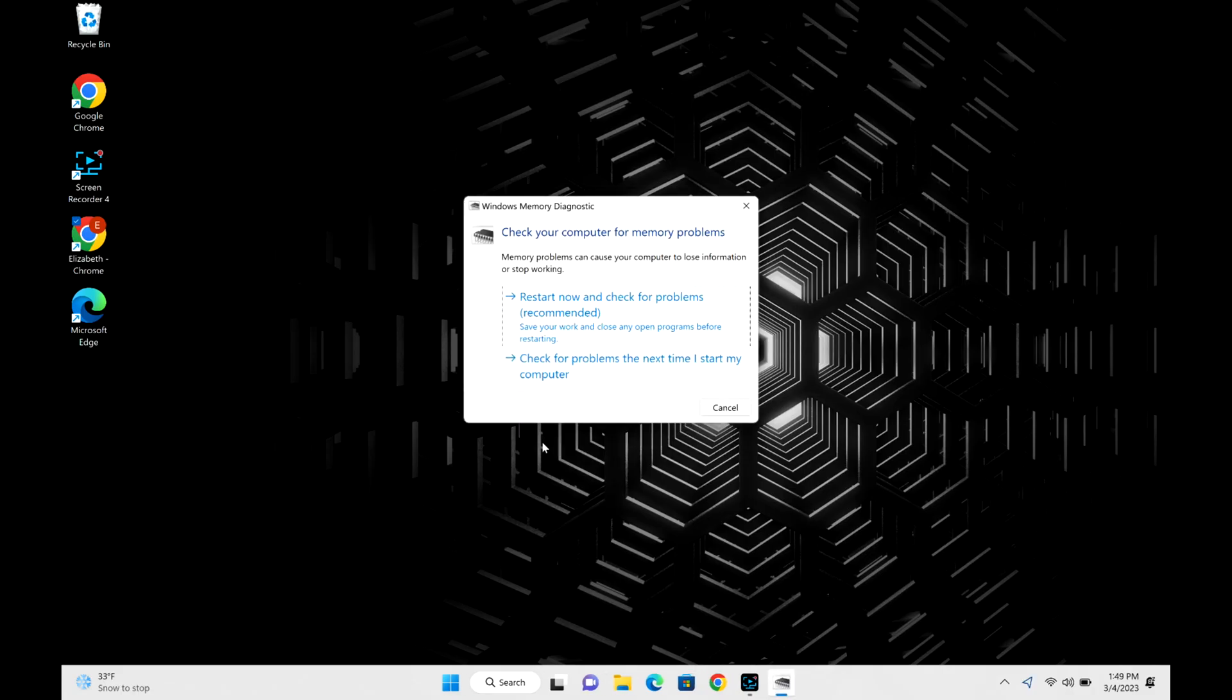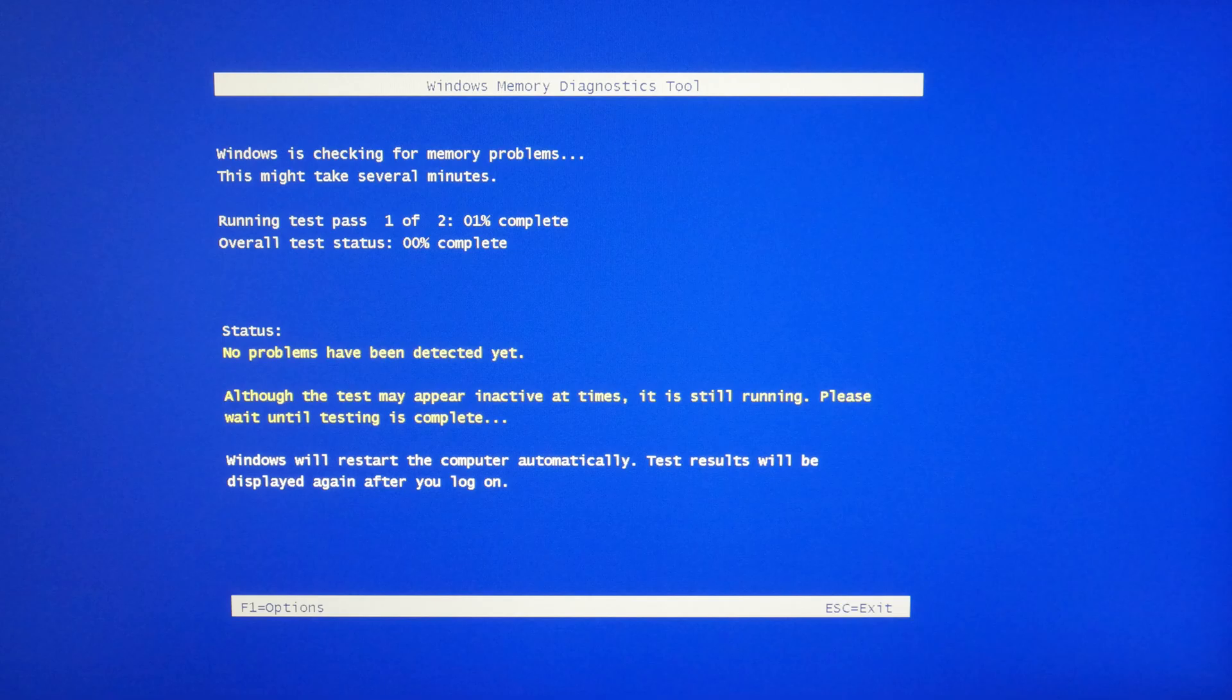Then this little box will open up. You're going to hit 'Restart now and check for problems.' It will then immediately restart your computer, so just be aware. Once the computer restarts, it will bring you to a screen like this and it will check my memory.